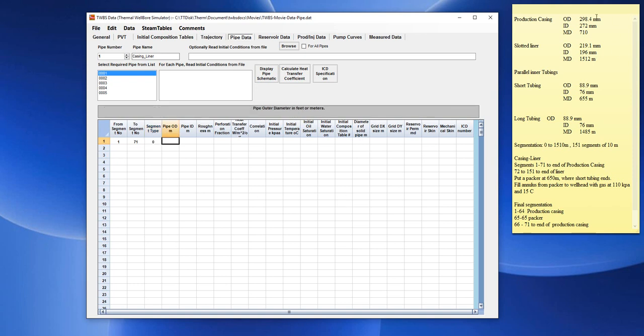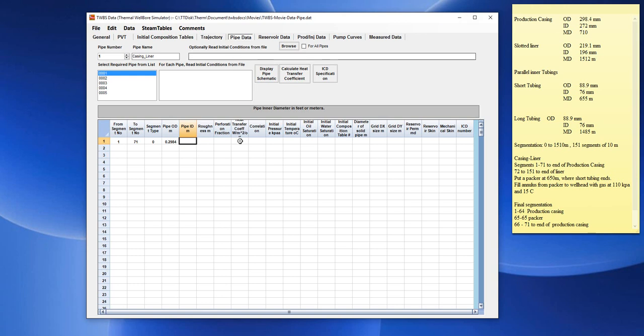We would get the OD, this is in millimeters, so we need to enter that in meters. We would enter 0.2984 for the pipe OD and the pipe ID will be 0.272.